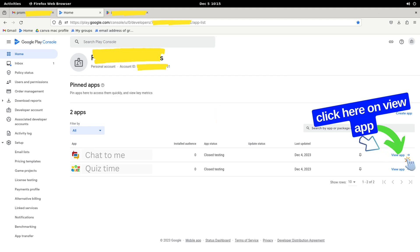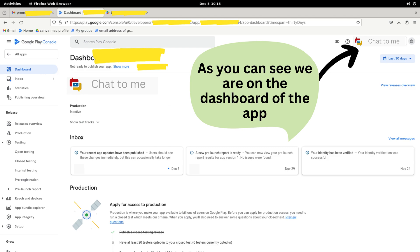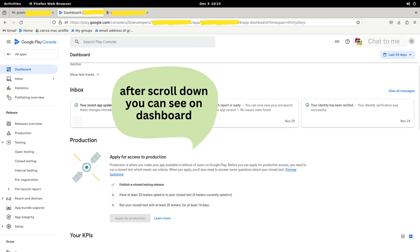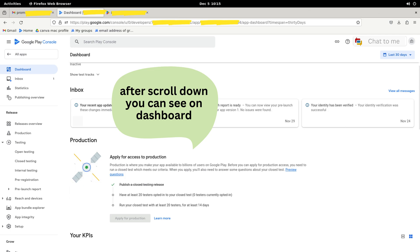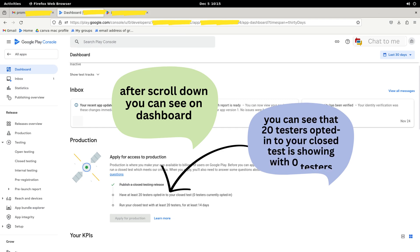Now we need to click on View App for the app to which we want to add testers. Now we are on the dashboard of the app, where we will add testers as required by Google. After scrolling down, you can see that the first step is marked as complete since our app has been reviewed and passed.